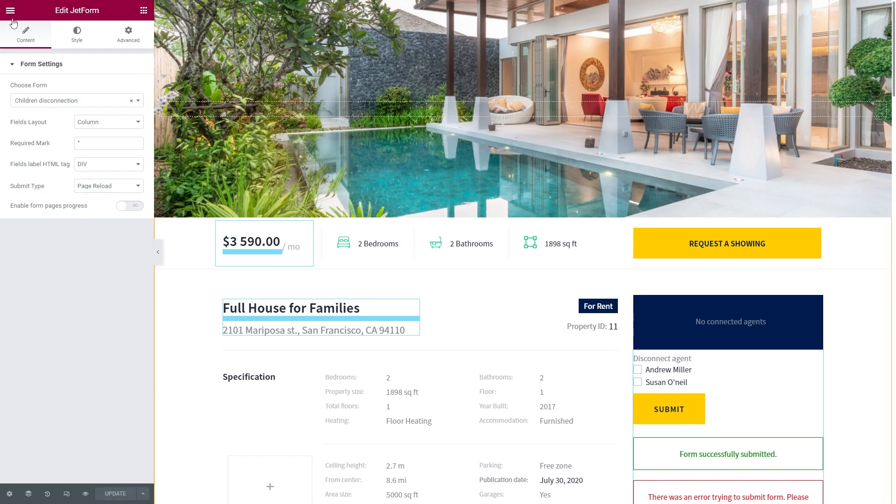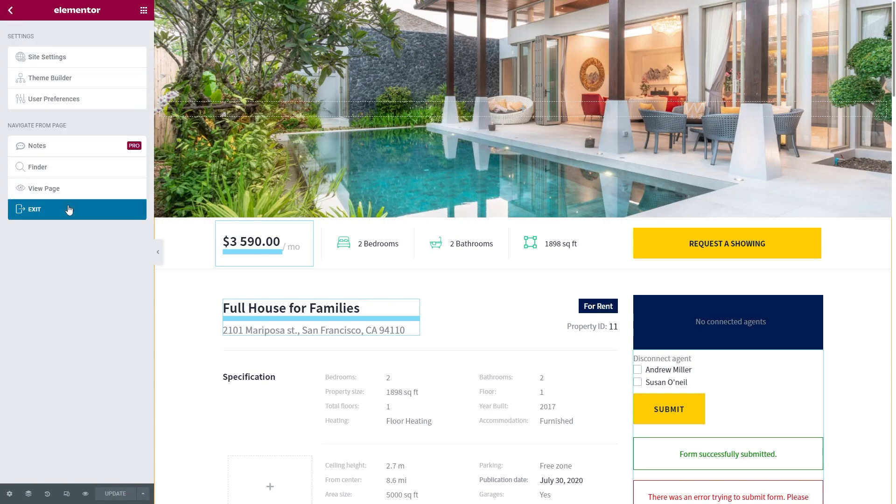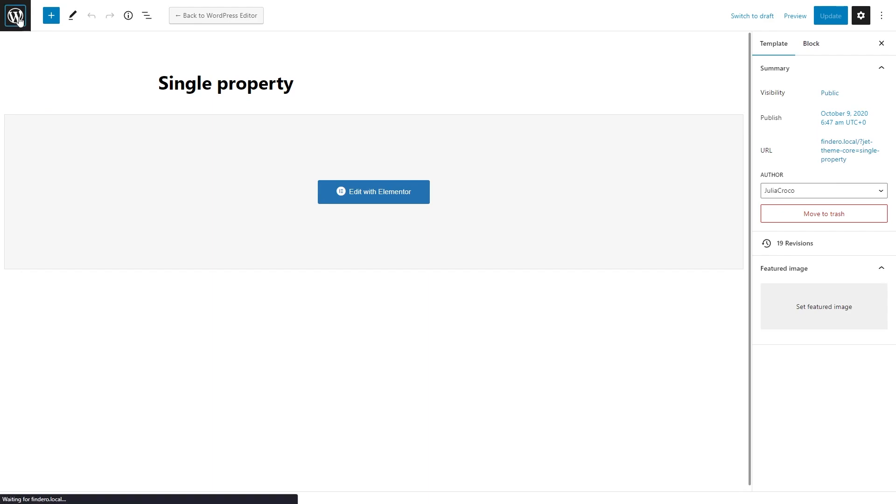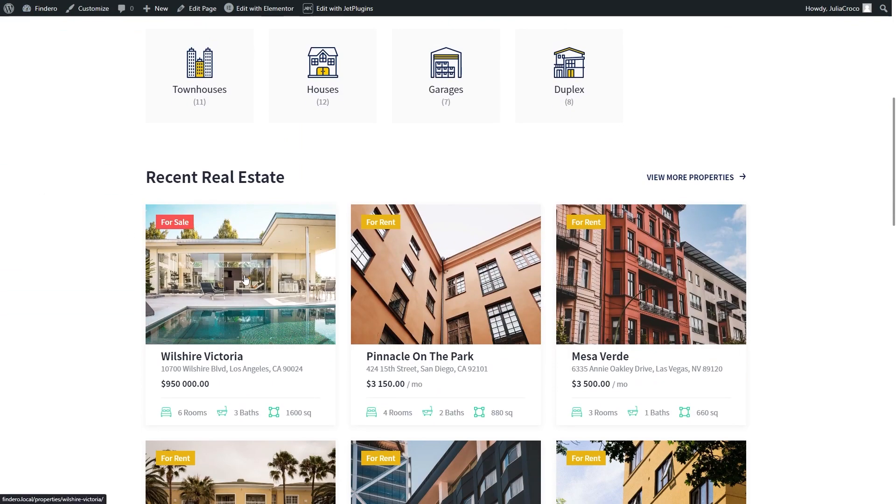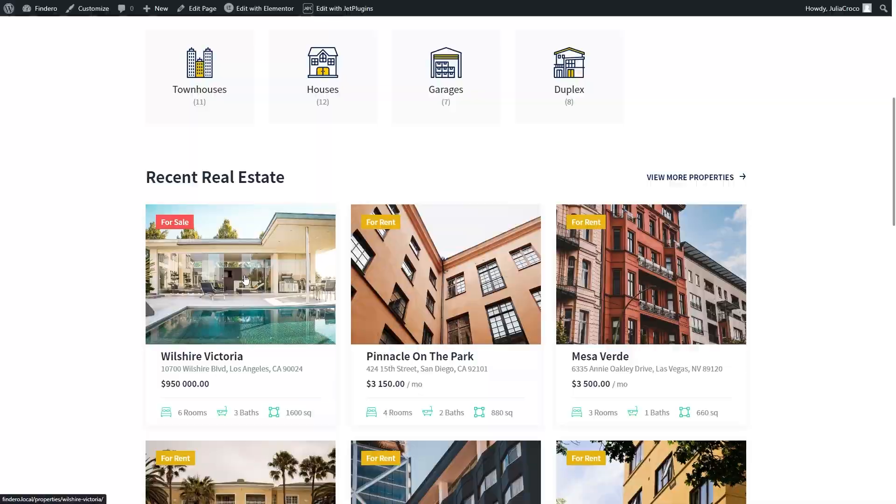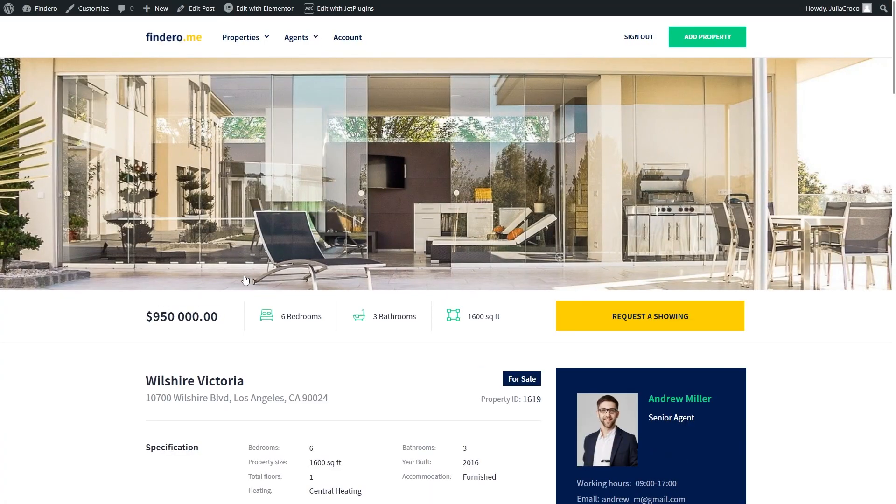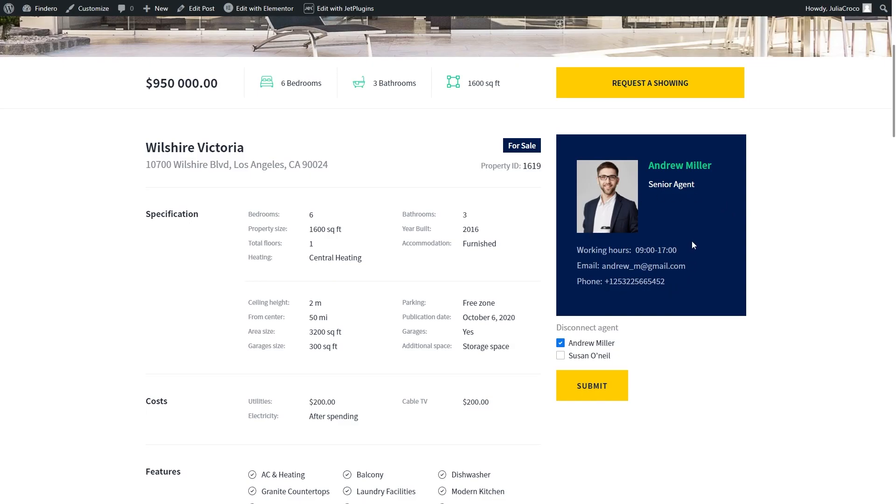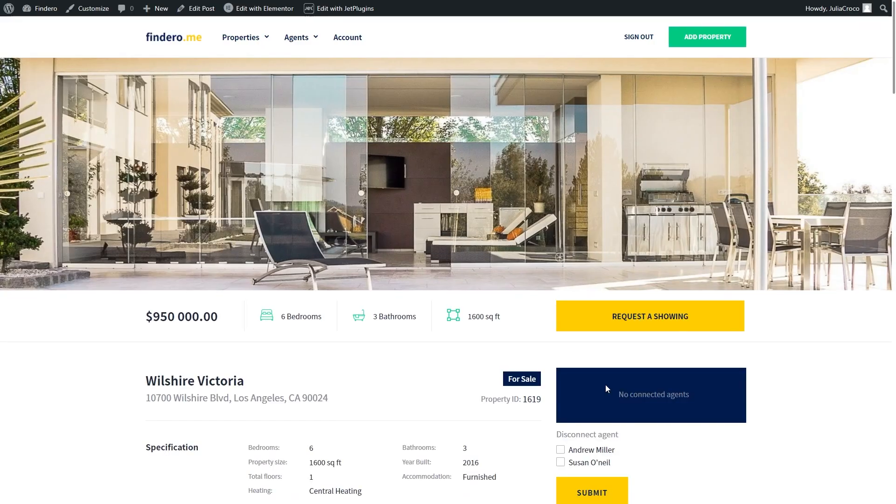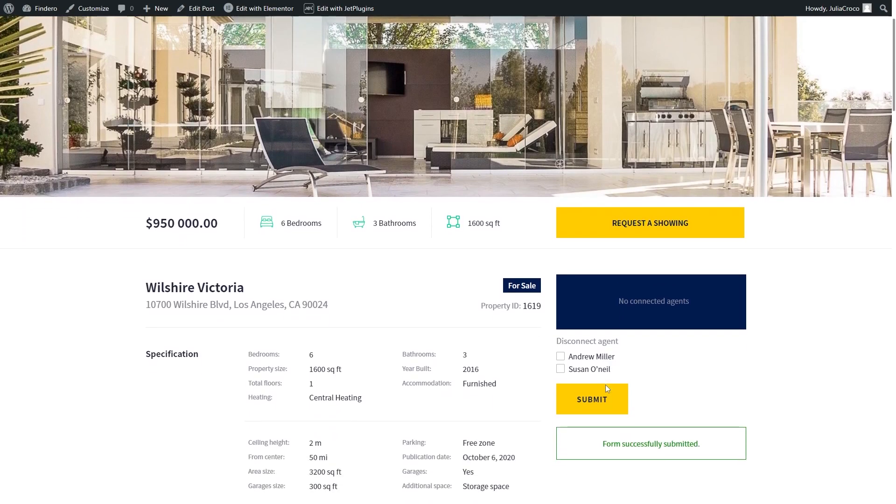Now let me go to my website and open this property. As you can see, there is an agent connected to this post and below is a form for disconnection. Now with the same agent checked in the form, I will hit the Submit button.